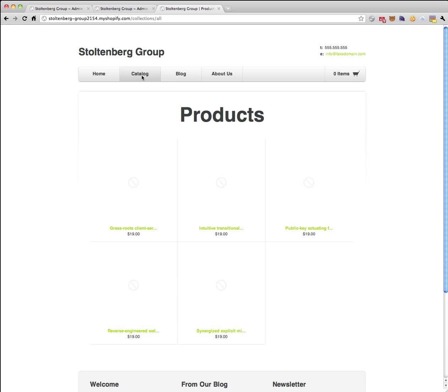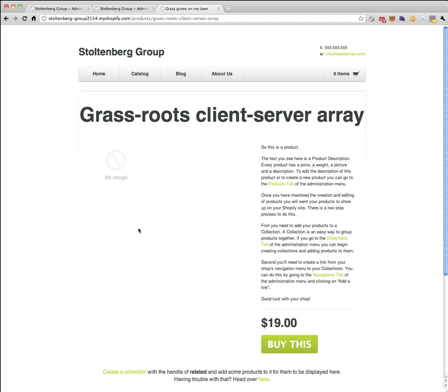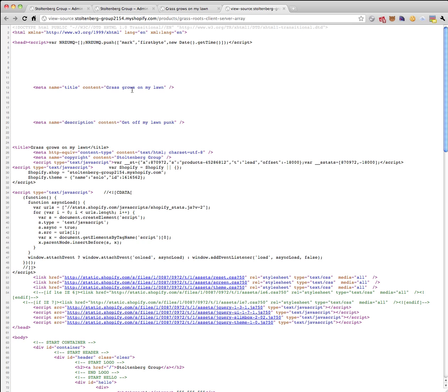Not much action going on until we go grassroots client server. Oh hey, look at that, grass grows on my lawn. There's the title. And if we do a quick view of the source, there's the meta title. Not that that's interesting for most people, but here's the description: get off my lawn punk.